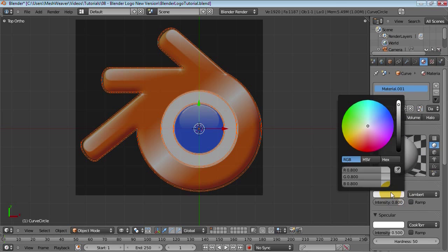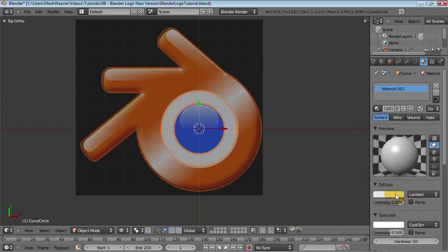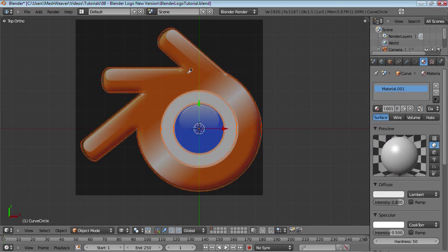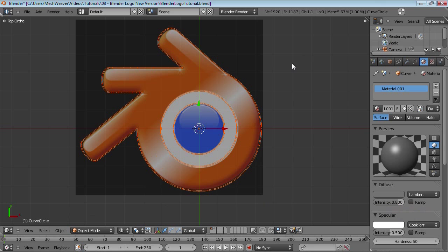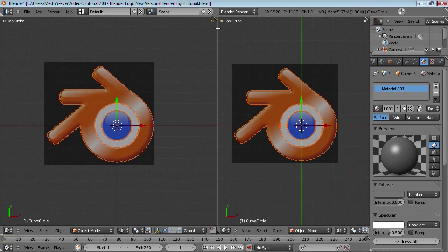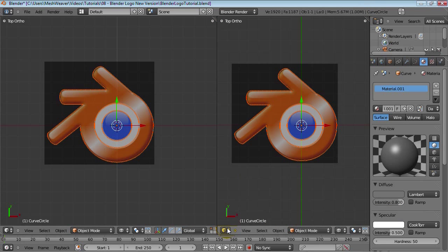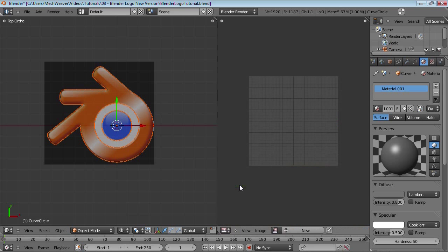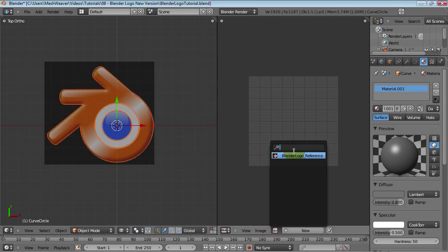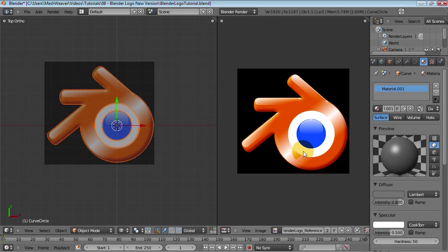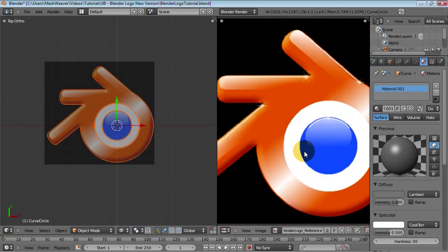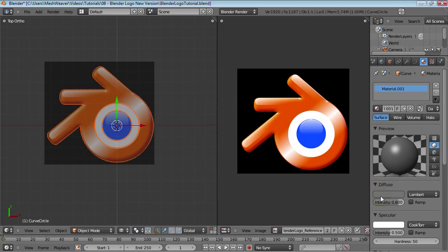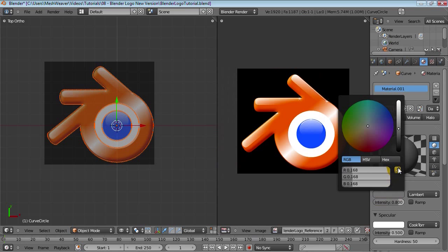So go into the diffuse color here. Click and just choose this dropper. Bring it over to the image editor, or the background image. Split your viewport and change it over to image editor. And click this button. Since you have your image loaded, you can just click it there. And there it is. We're going to be using this as our color reference.